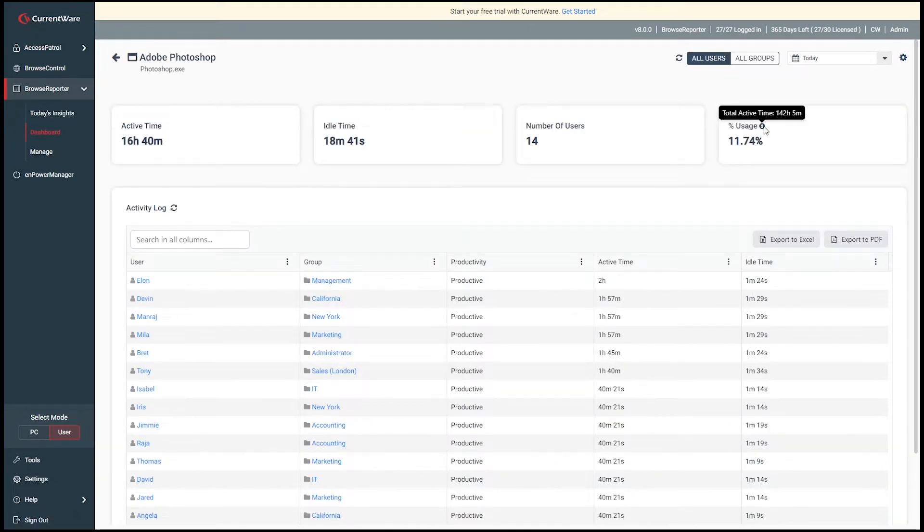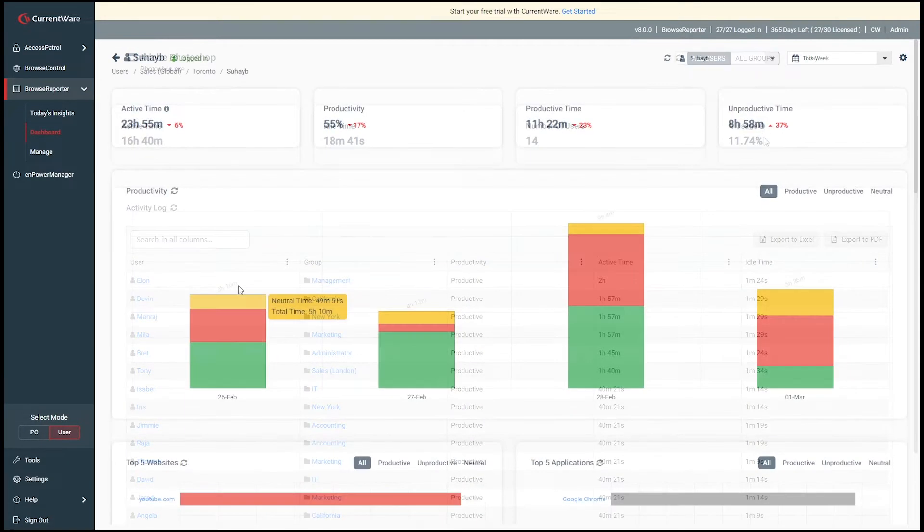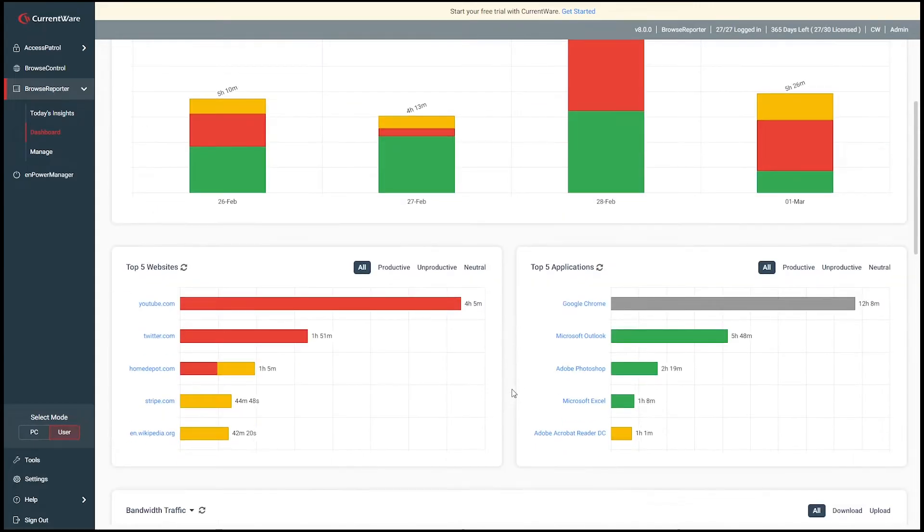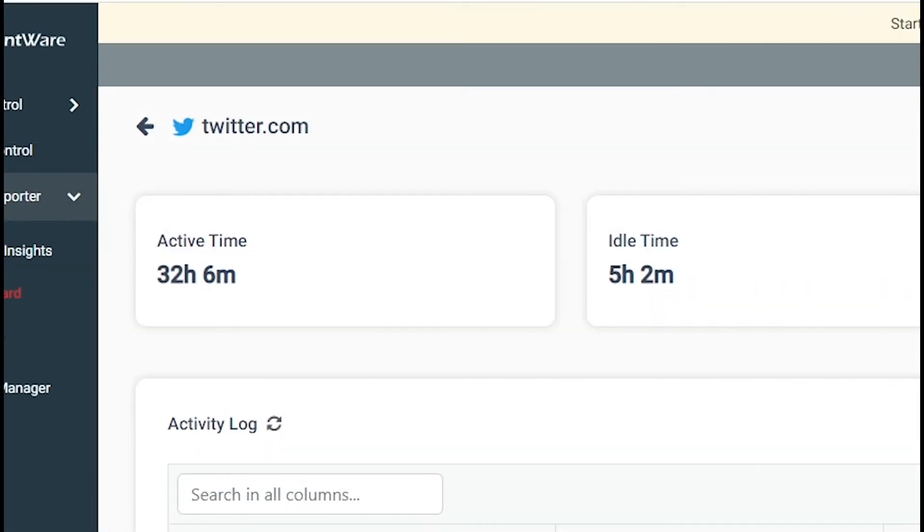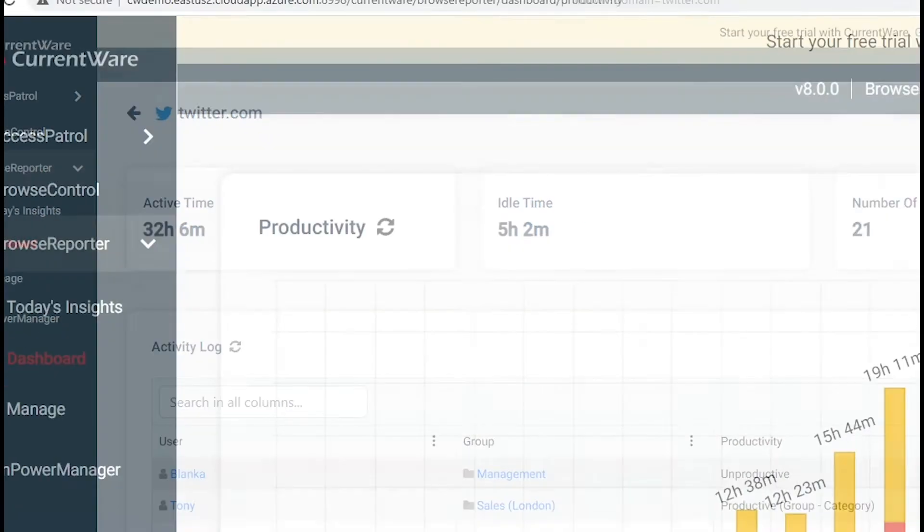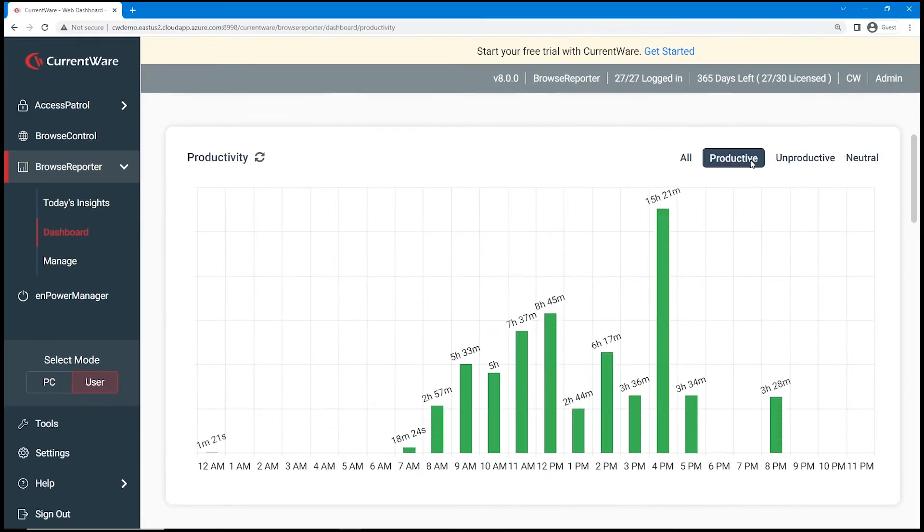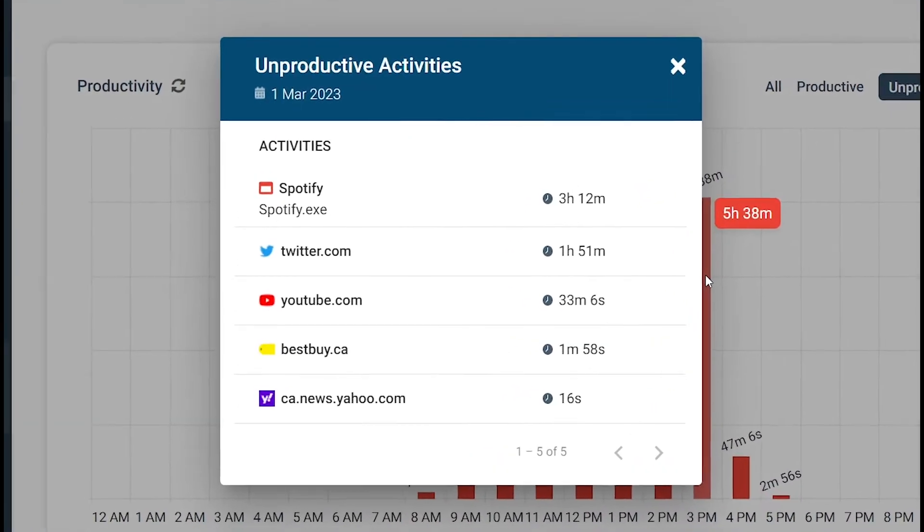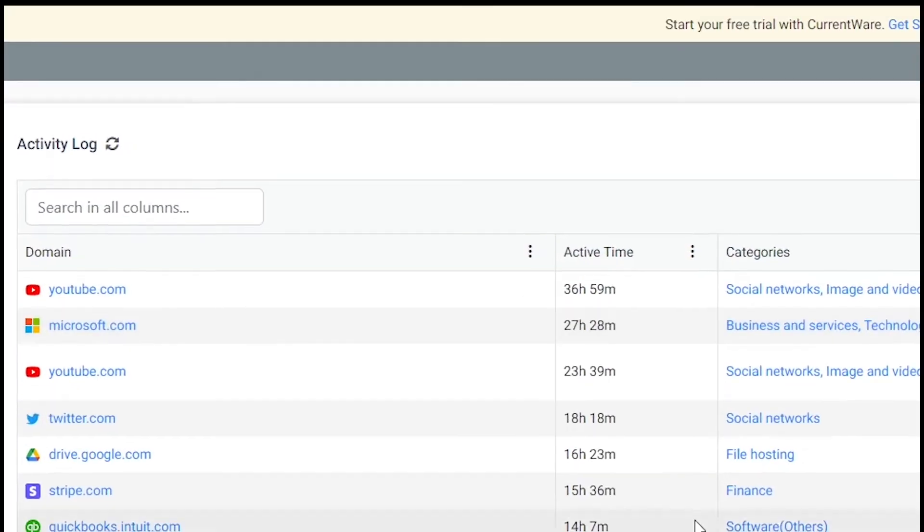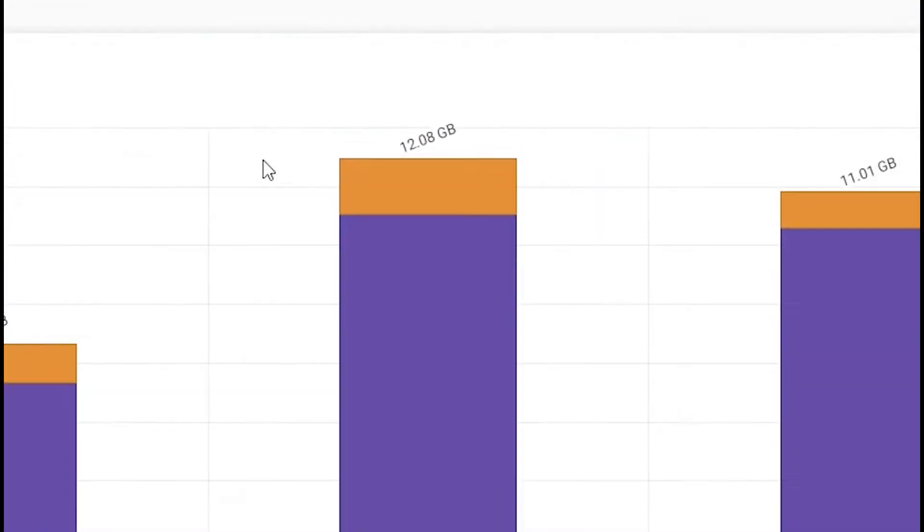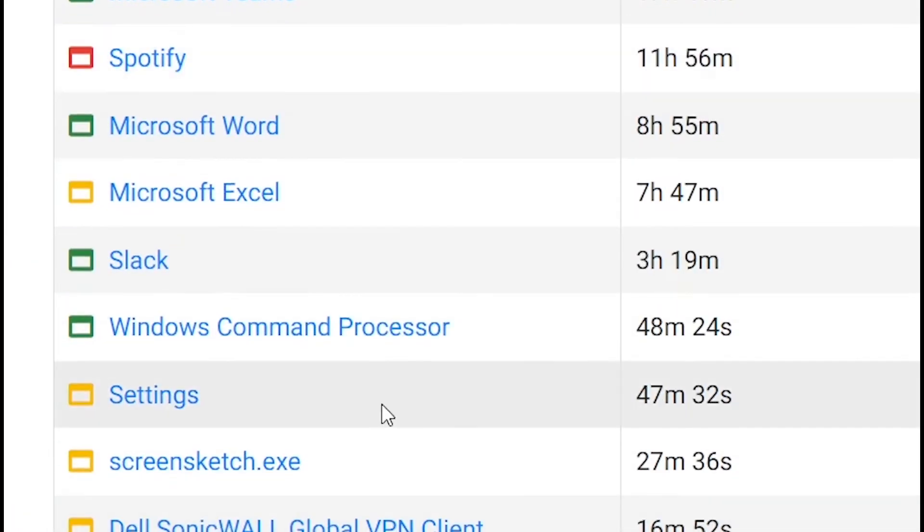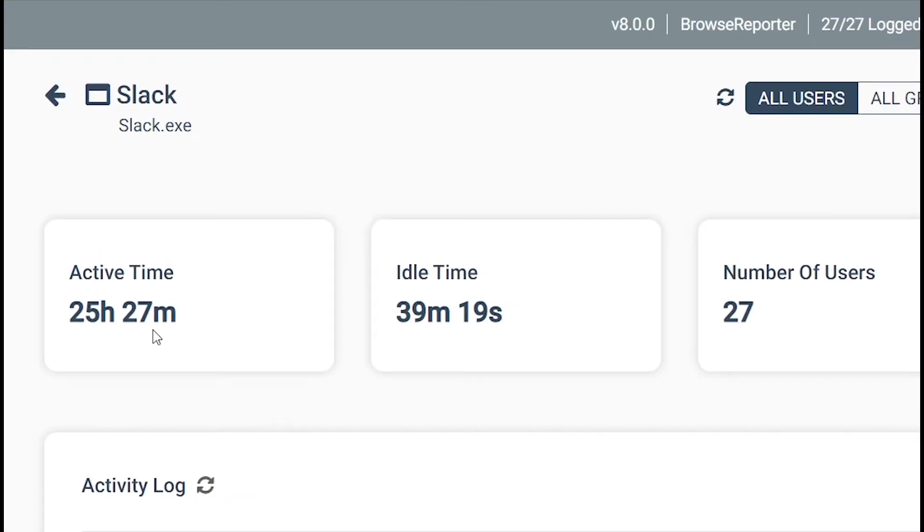no matter where their employees work. These insights are spread across a variety of data points, such as active versus idle time, time spent on productive versus unproductive activities, web browsing habits, bandwidth consumption, and software and SaaS application usage.